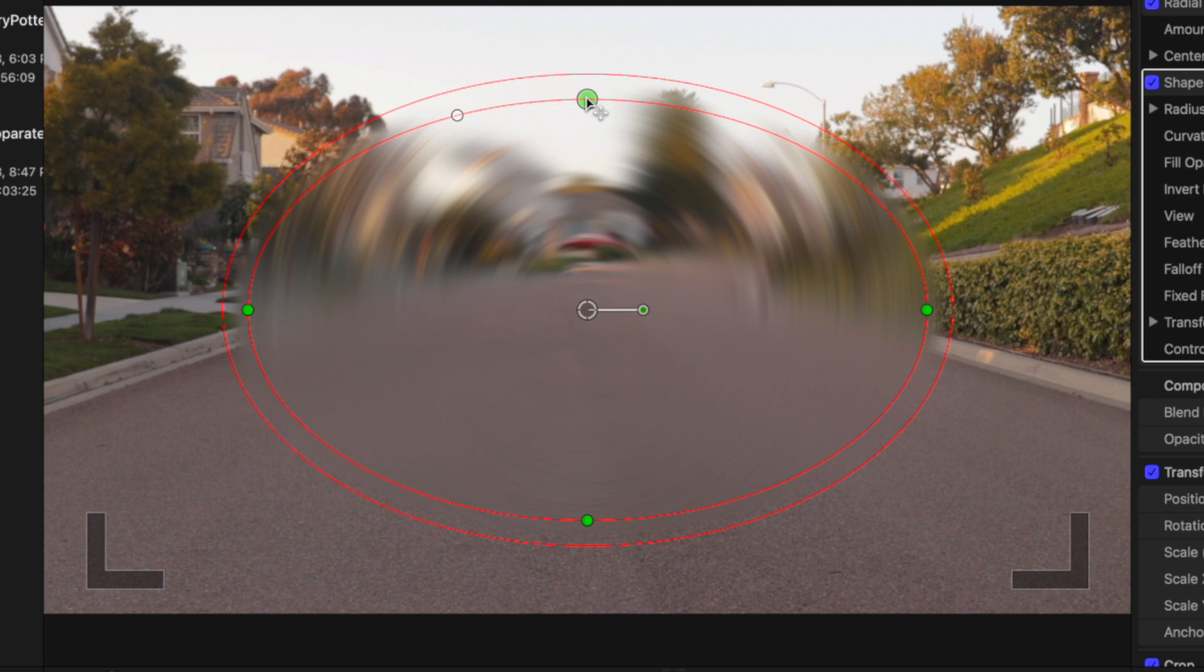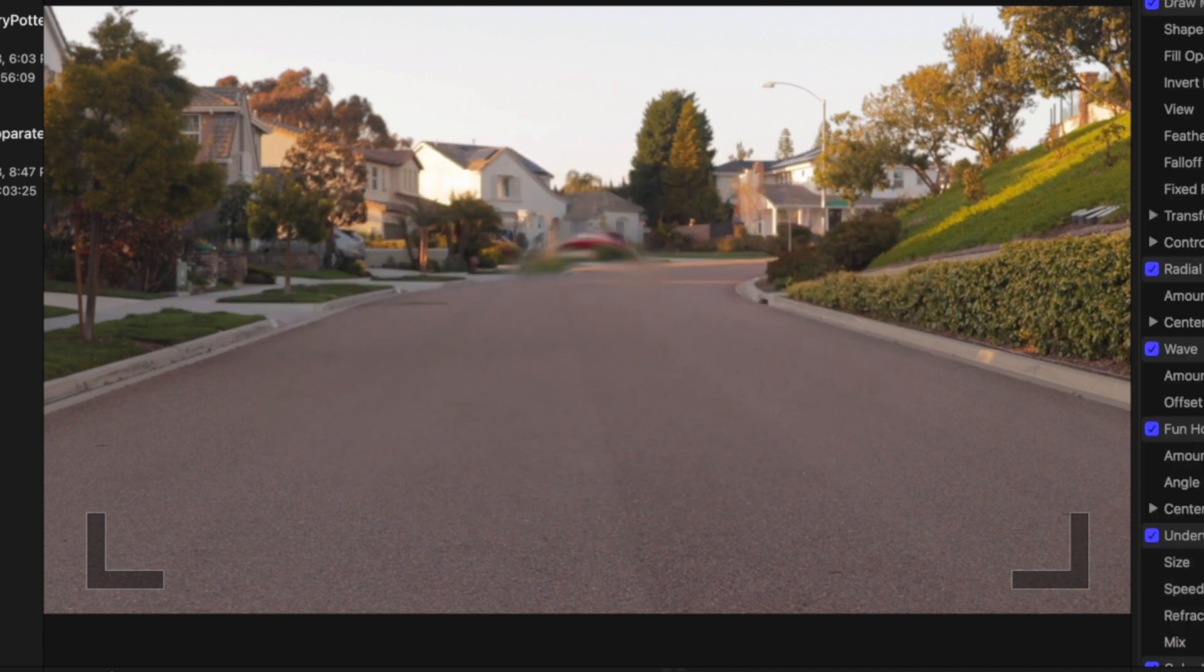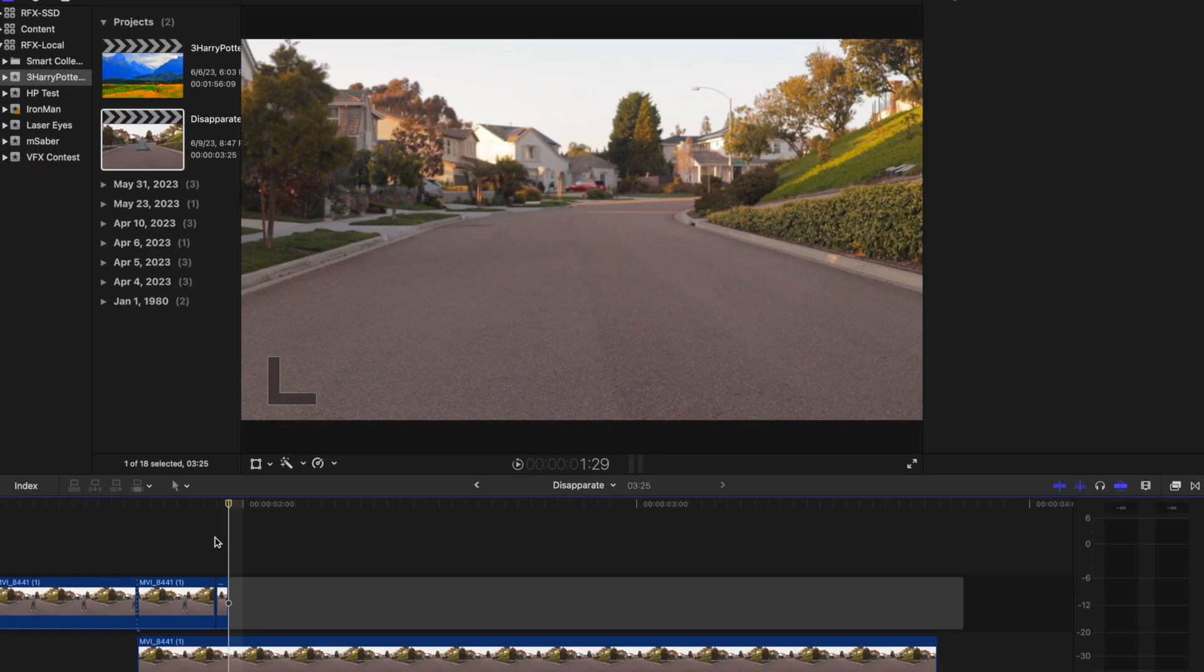Make the mask a small circle and line it up for the final frame of the subject is, and then feather it. This is to make the air distorted around where the subject disapparated. Finally, add camera shake to emulate the effect from the Harry Potter movies.